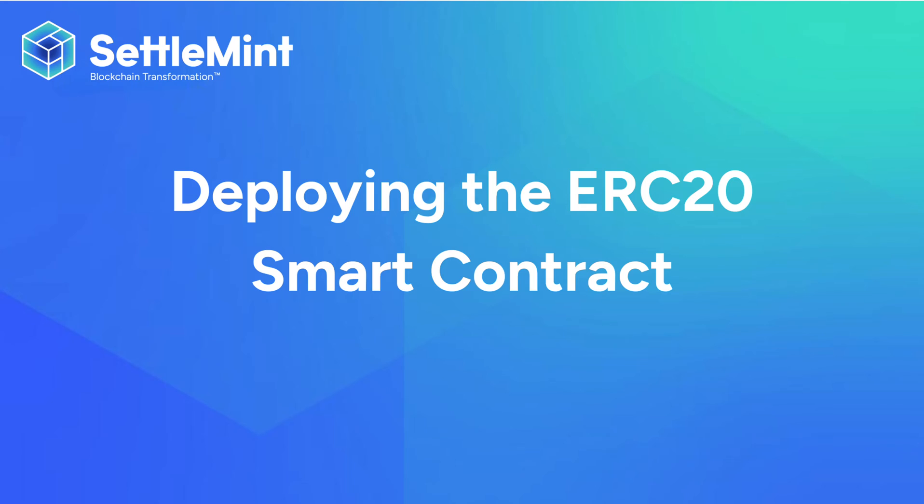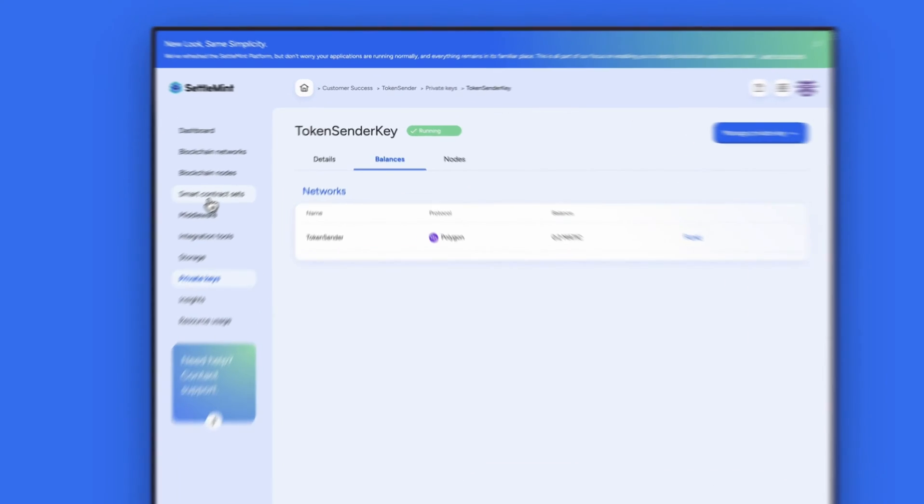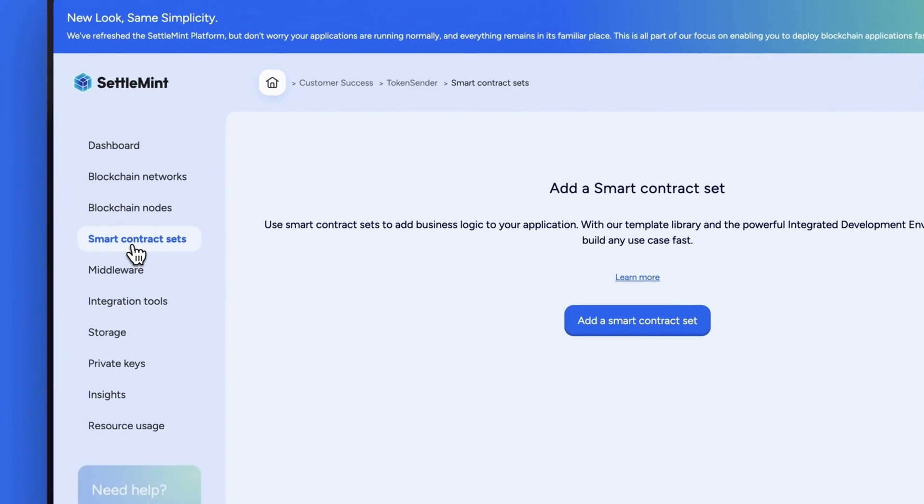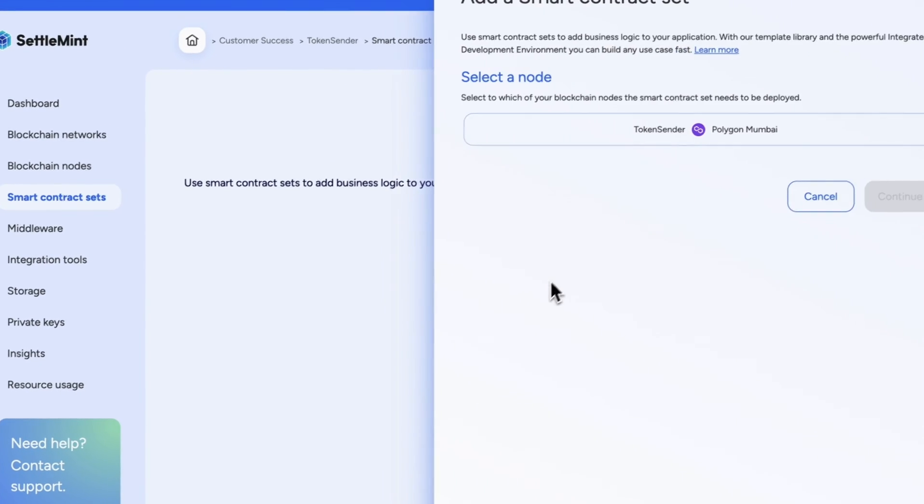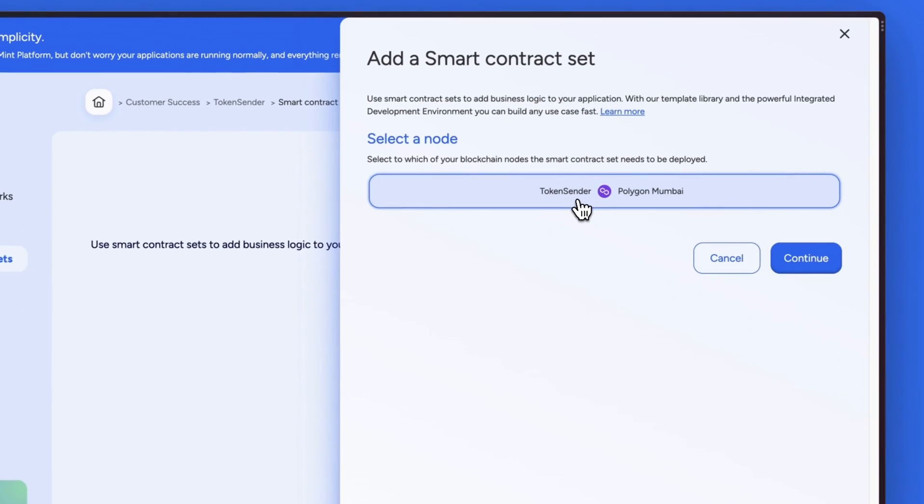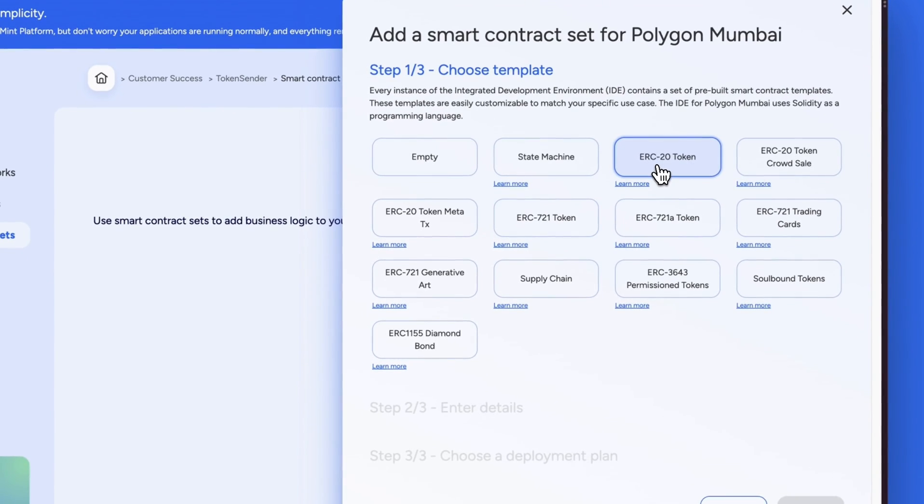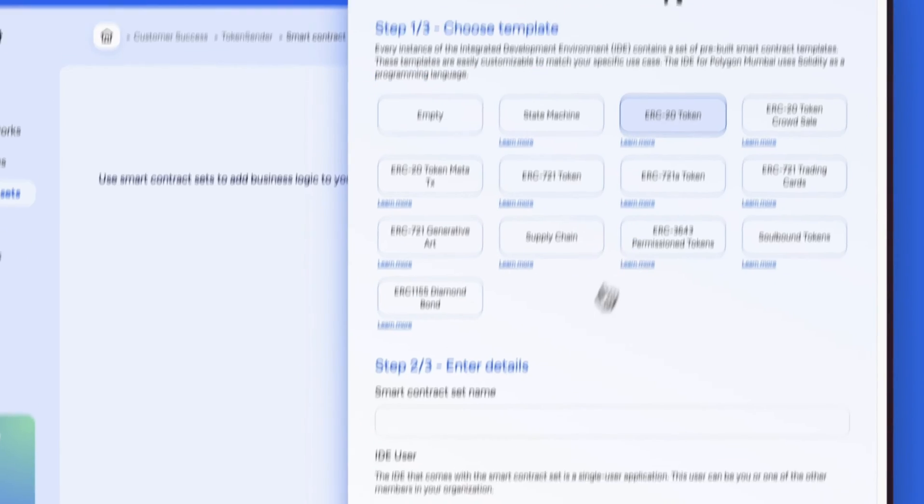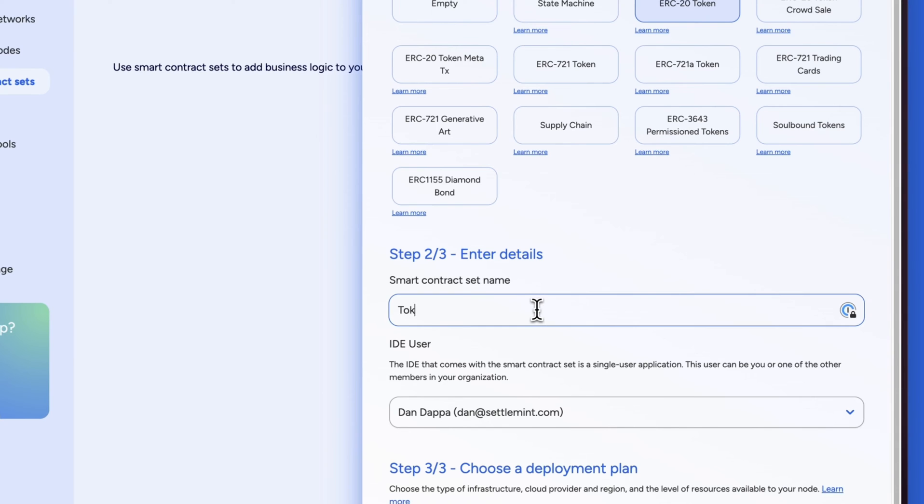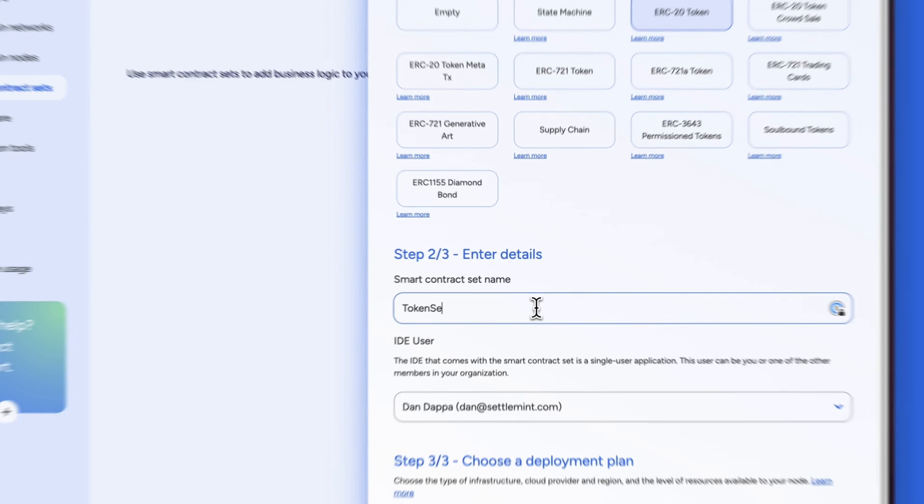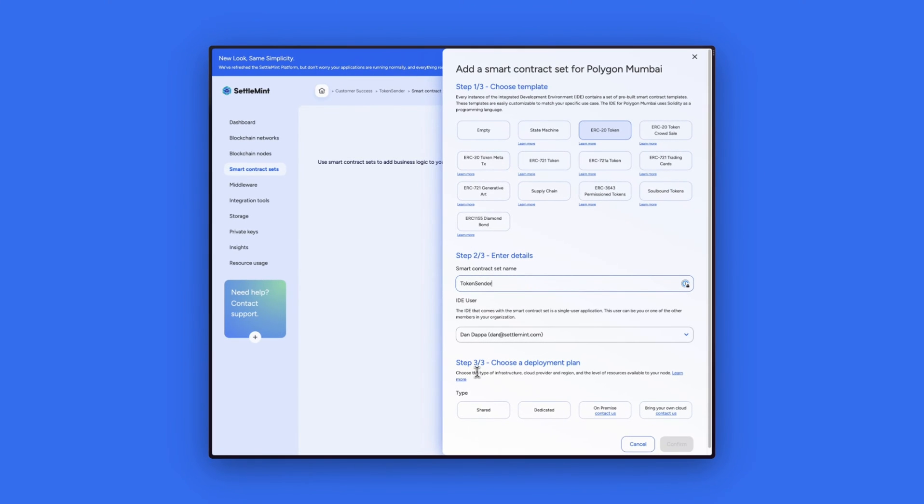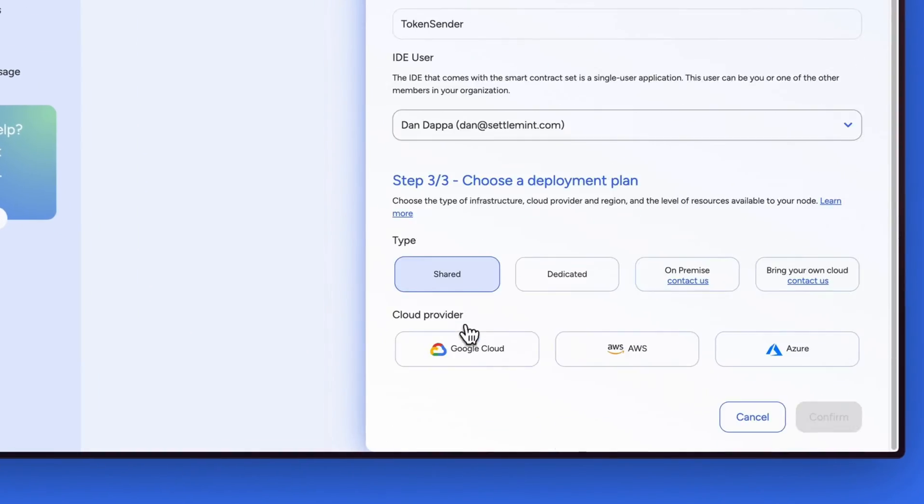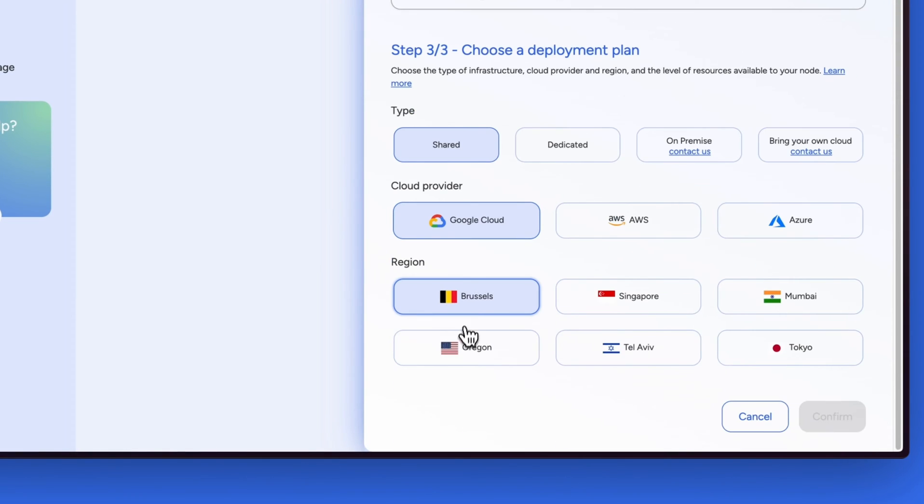Now that we have the test tokens, let's deploy our own ERC-20 smart contract using settlement. To do this, go to the smart contract sets, click add a smart contract set, select the node and the ERC-20 smart contract template. Let's call this smart contract set Token Sender and then select the deployment plan we used earlier to deploy the network and node.